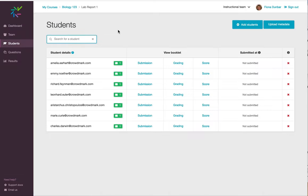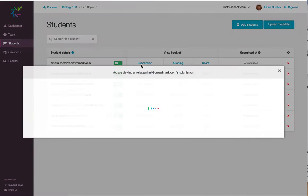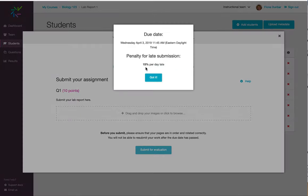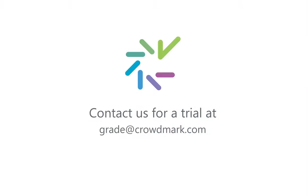I can see what the student would see when they go to submit by clicking on the Submission link beside a student's name. Here is the revised due date and time, and if I click on this, I can see the lateness penalty that will be applied.